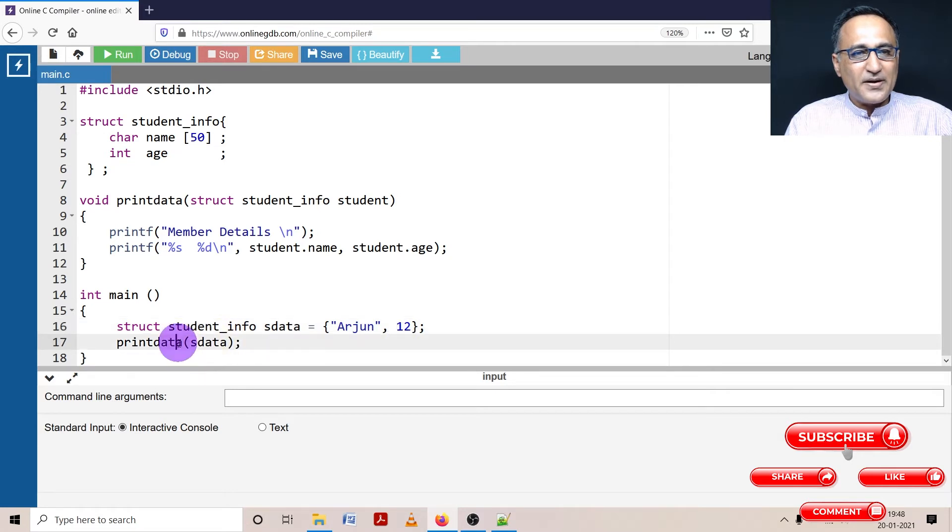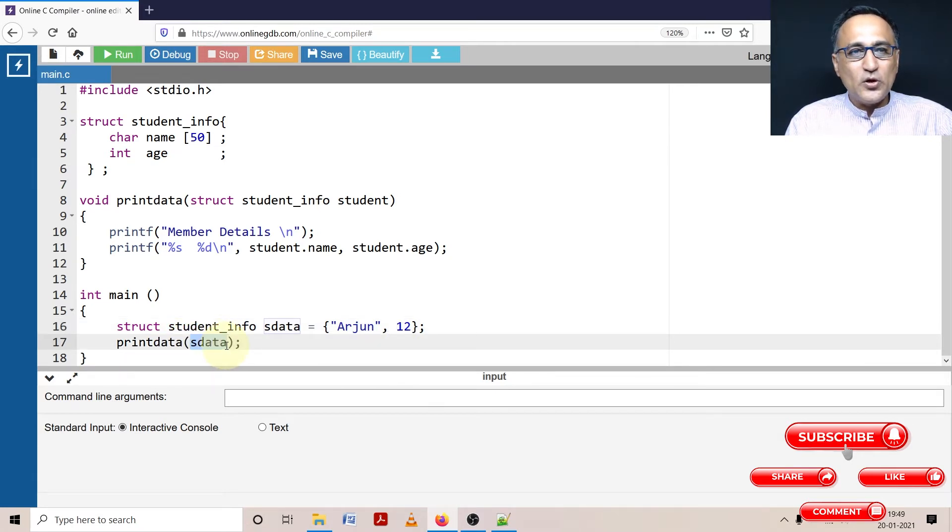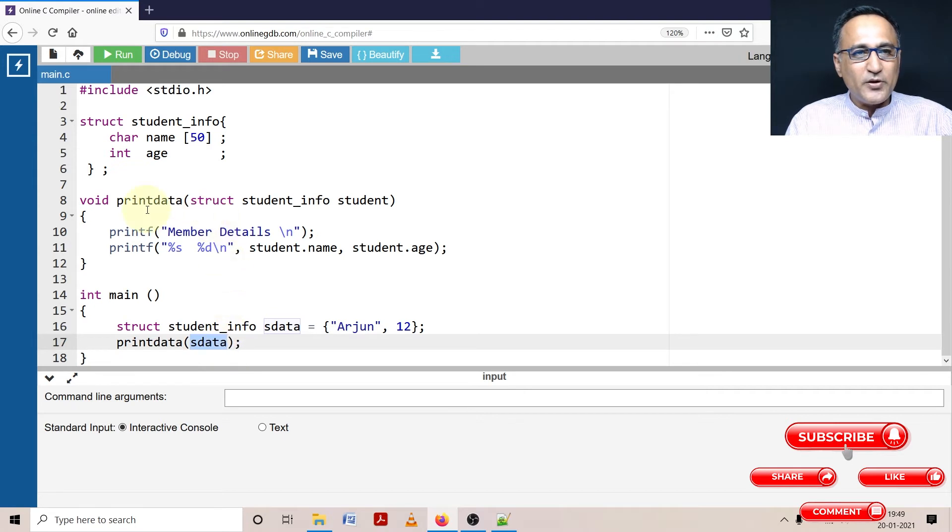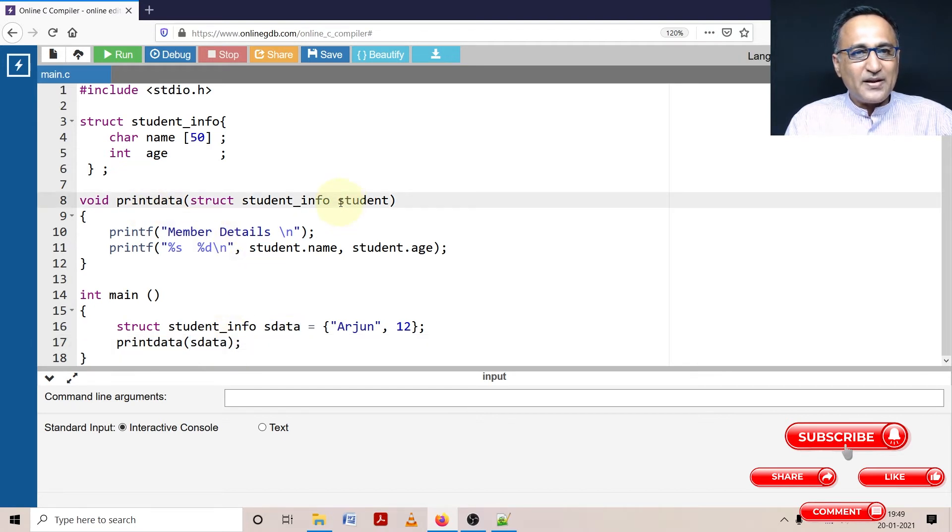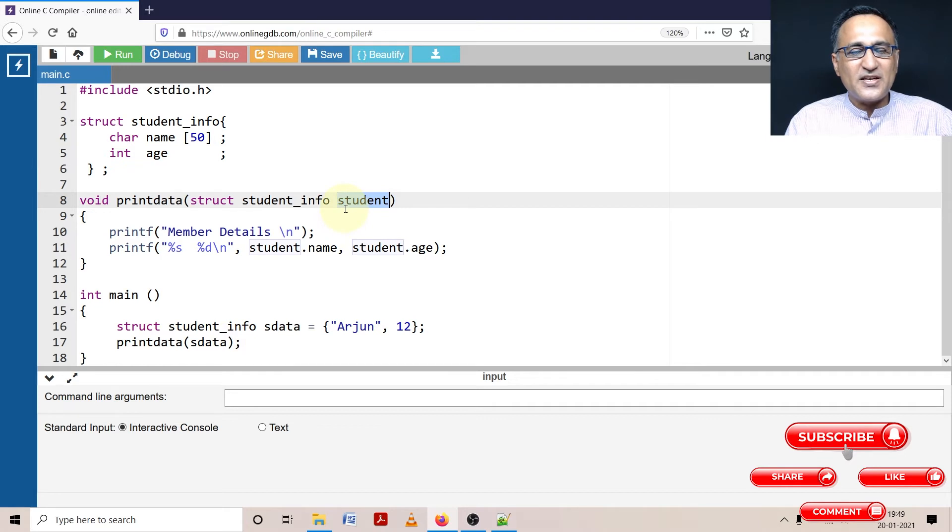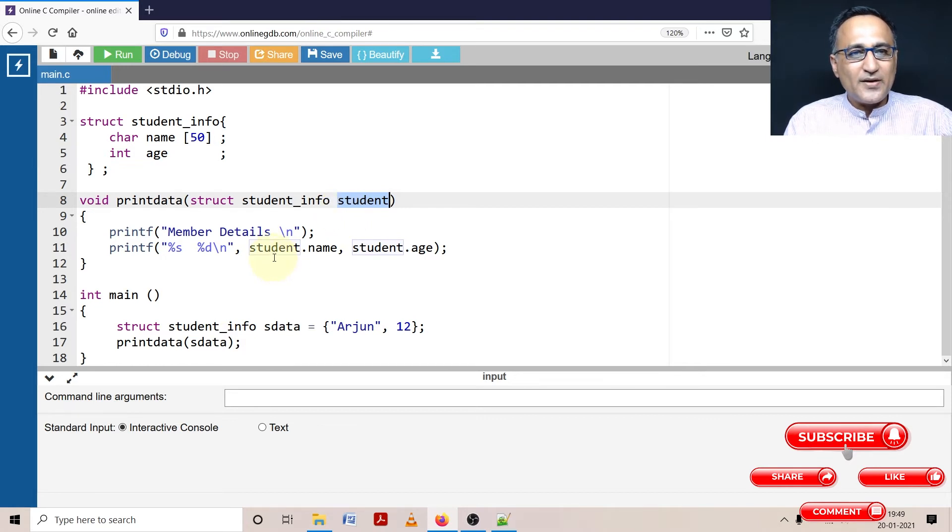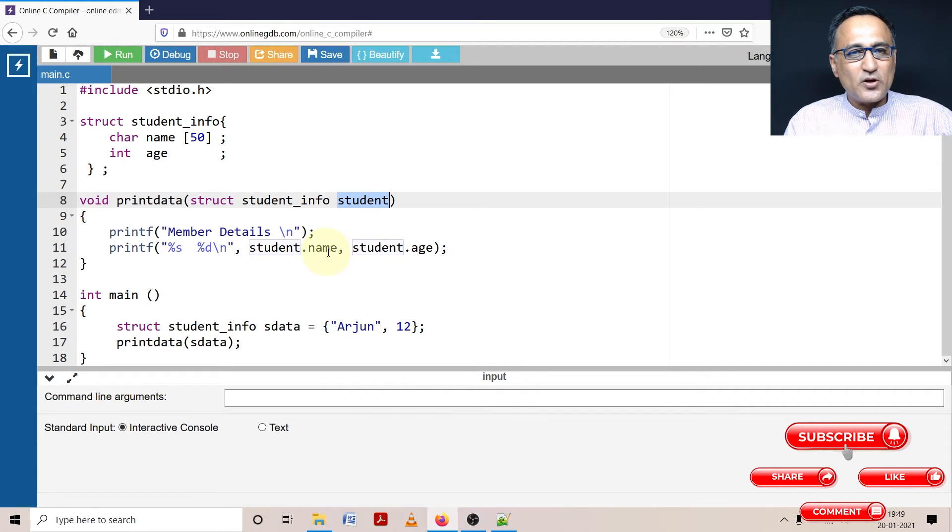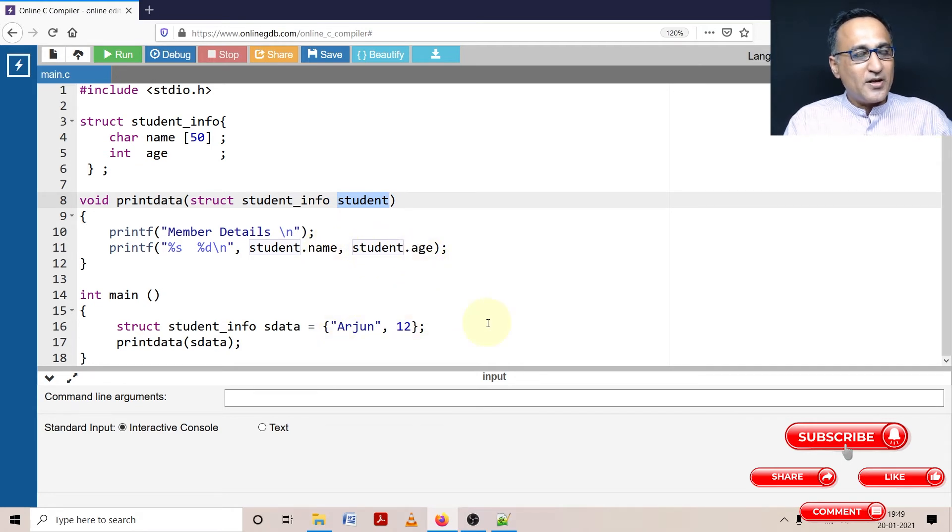Here when I'm calling printdata, I'm sending sdata by value. So sdata is being sent by value into this printdata, and I'm creating a local variable called student of the same structure type. So this is a pass by value because the values of sdata are given into student. So if I have to print the details of sdata, if I say student.name Arjun is printed, if I say student.age value is printed.